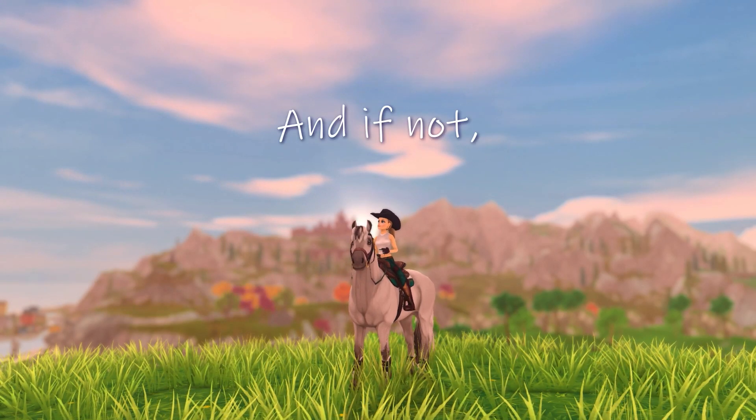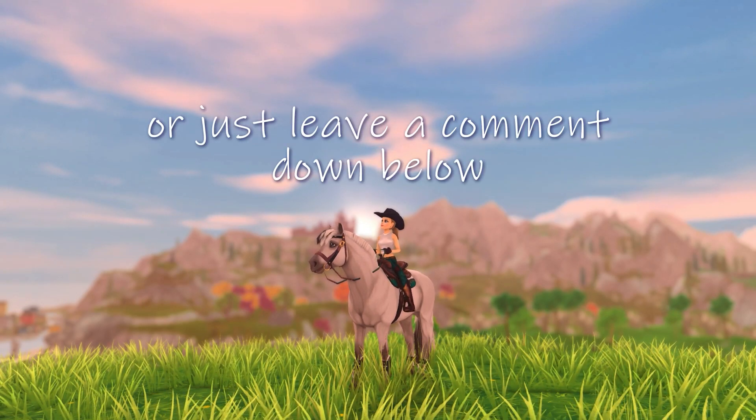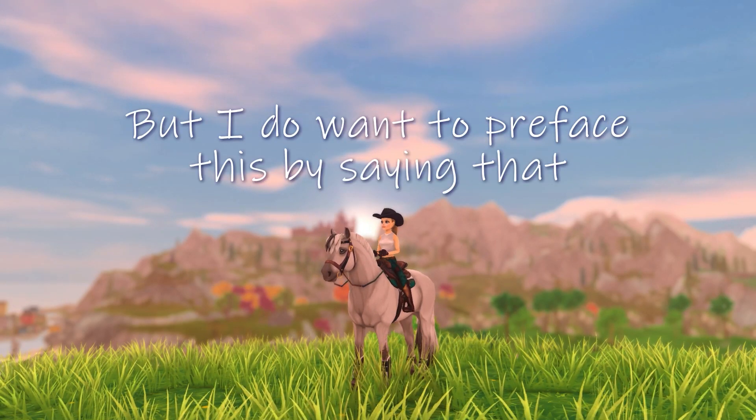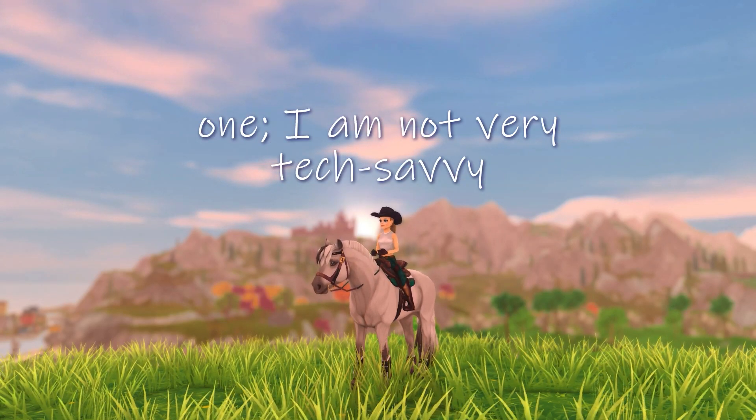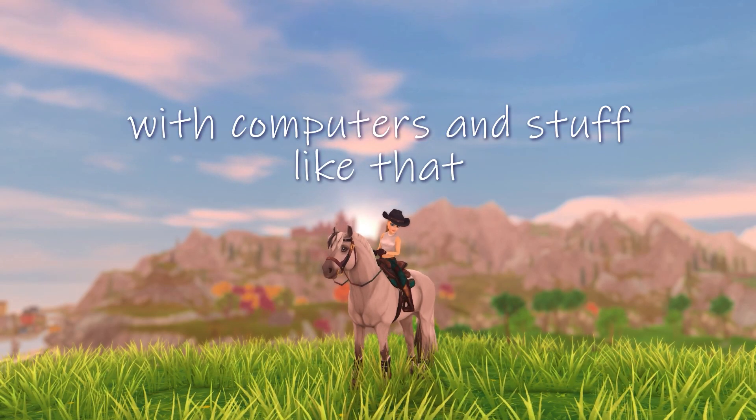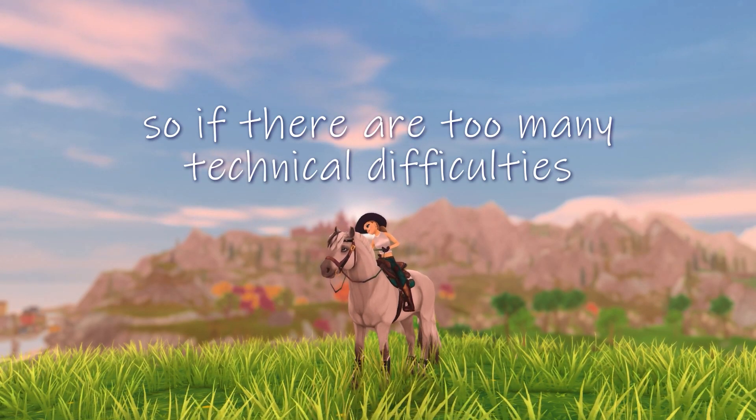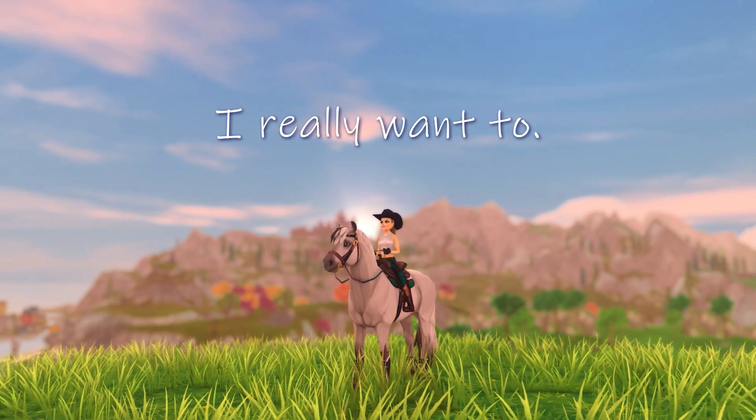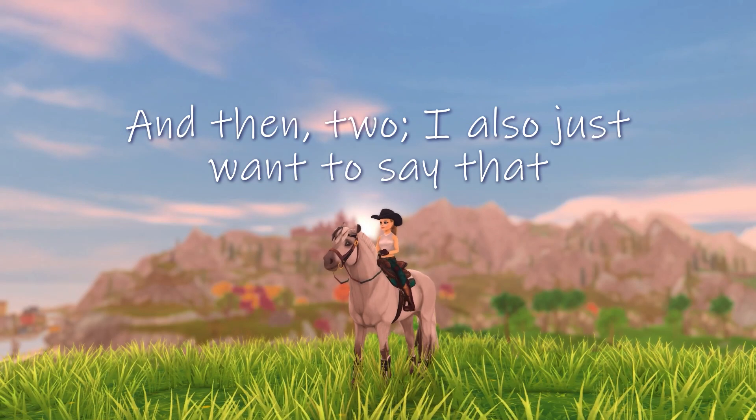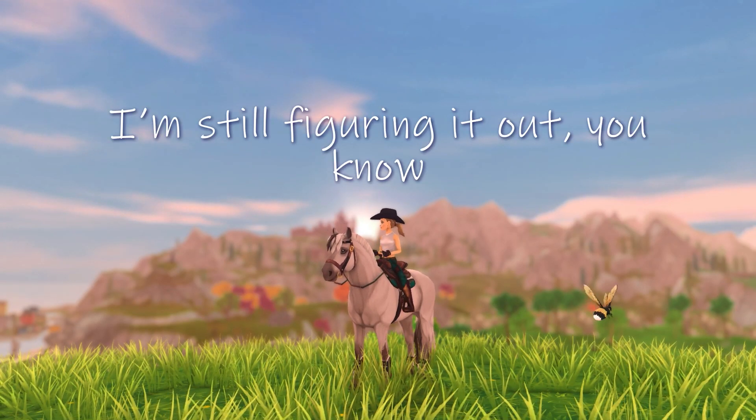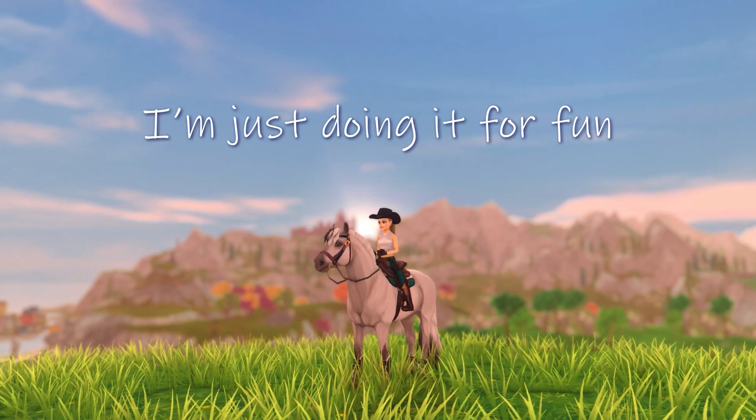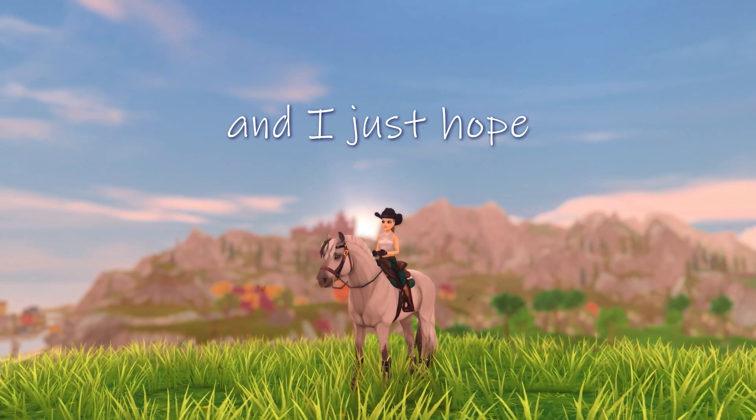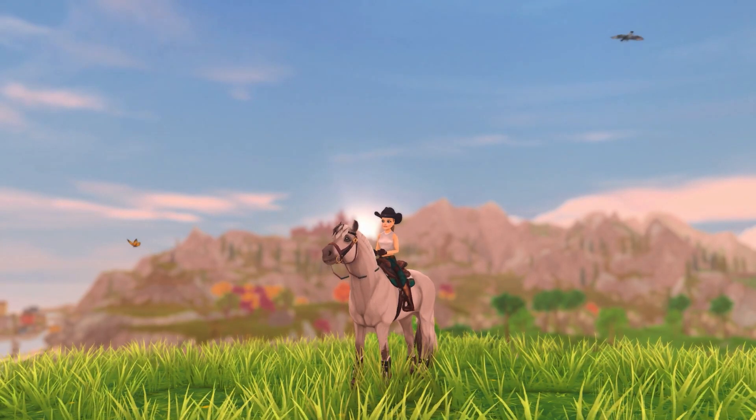And if not, feel free to either send me a DM on Instagram or just leave a comment down below and I will try to help you. But I do want to preface this by saying that one, I am not very tech savvy. I don't really know what I'm doing with computers and stuff like that. So if there are too many technical difficulties, I might not be able to help you. I'm so sorry, I really want to. And then two, I also just want to say that I'm still learning this program. I'm still figuring it out. I don't really know what I'm doing. I'm just doing it for fun and I just hope that I can maybe help some of you that want to try this out.